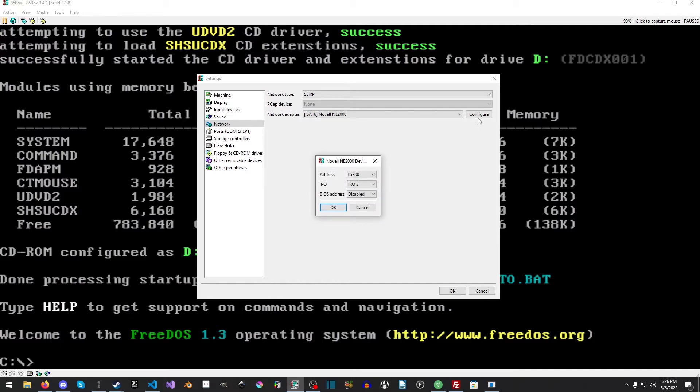And there's quite a few in here, but the ISA16 Novell NE2000 will work perfectly fine for DOS. And then we just want to configure it here, and I just left everything at default.